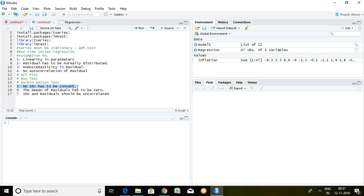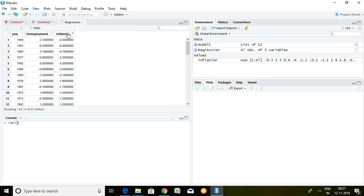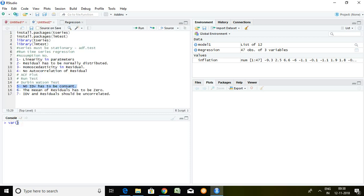Assumption number 5 says no IDV has to be constant — it means in the value of the independent variable, variation should be there. To check this, the command is 'var' for variance, then the independent series. Here the independent series is inflation, so we write 'var(inflation)' and press enter. The value of variance is 6.73, which is more than zero, so assumption number 5 holds true — it is satisfied.